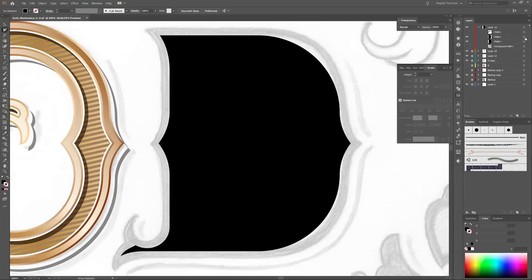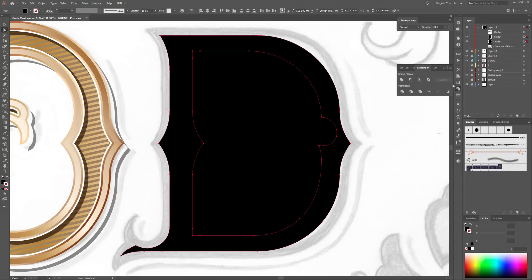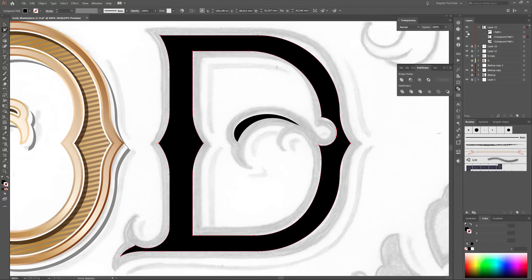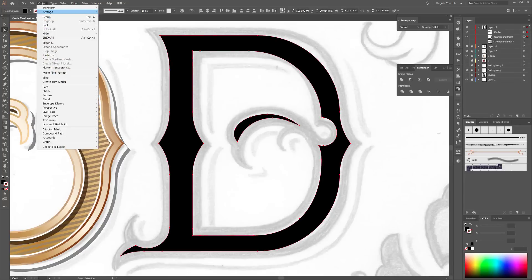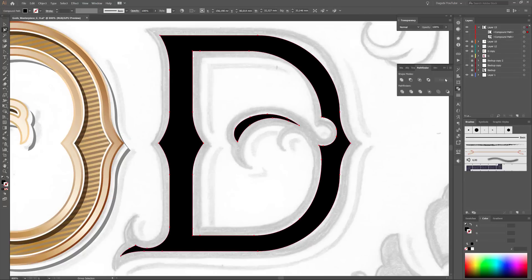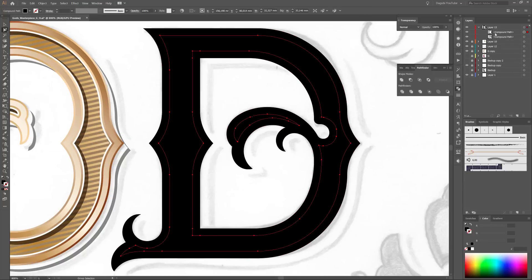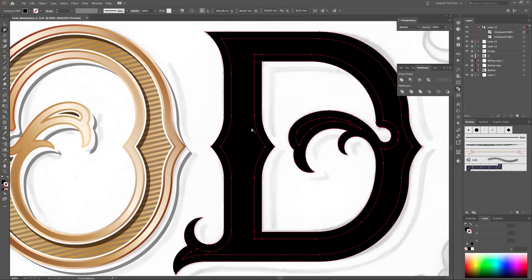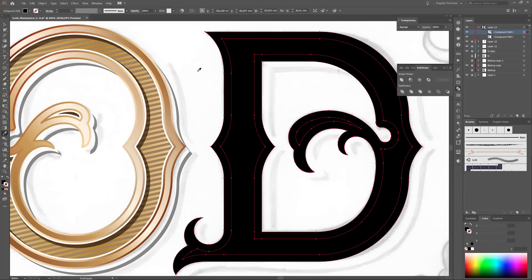So please select these two shapes, open the Pathfinder, and click on this button — Minus Front. And next I am going to make a Compound Path. And move the new Compound Path behind the other. So now choose the Eyedropper Tool and select this shape.